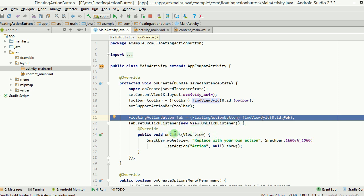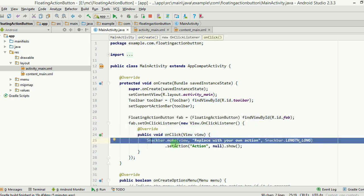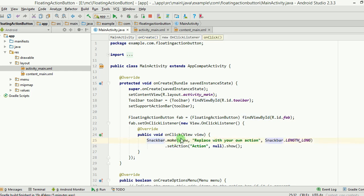We set fab.setOnClickListener with a new View.OnClickListener, and inside the onClick we use Snackbar. Snackbar is used to give a message to your user — it can stay for as long as you want and go away after some time. In this case we used LENGTH_LONG. If you already know about Toast messages, it is similar to a Toast, but Snackbar can also have actionable buttons inside it, which a Toast cannot.